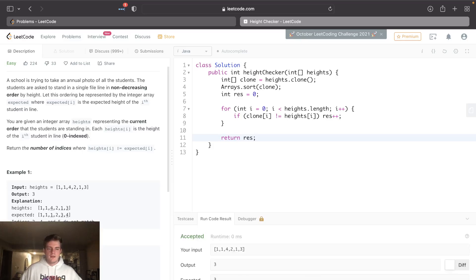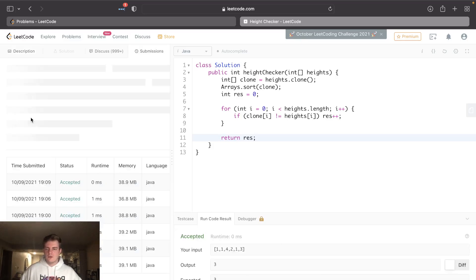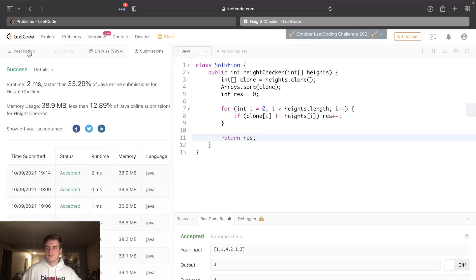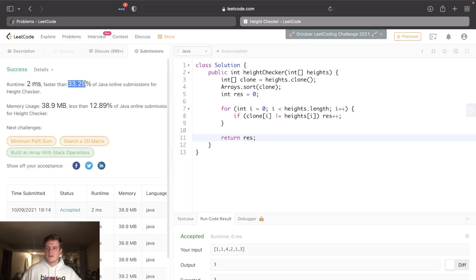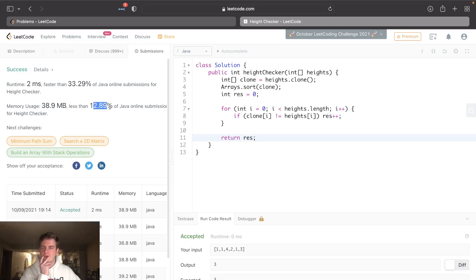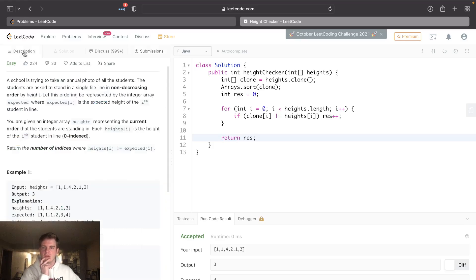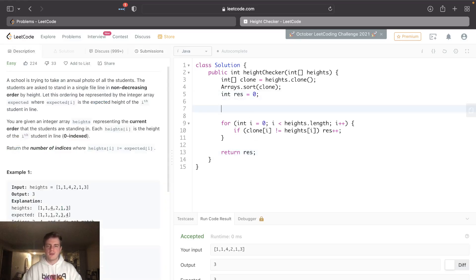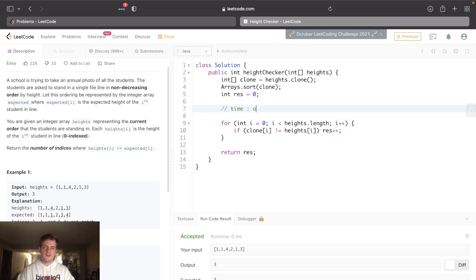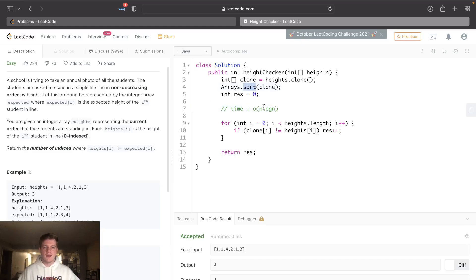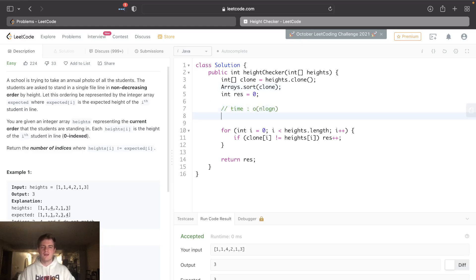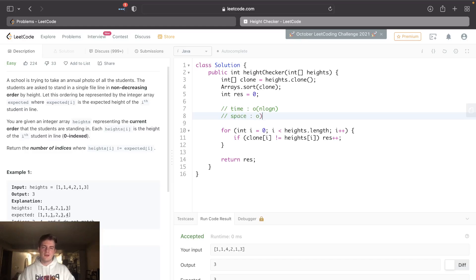And then submit it as well. Okay, we get 33% time, 12% space. That's good. So let's talk about time and space on this solution. Time is O(n log n) - the reason being is we sorted. Nothing else matters. n log n is greater than n, so it's O(n log n). Space is actually O(n) - the reason being is we made a copy